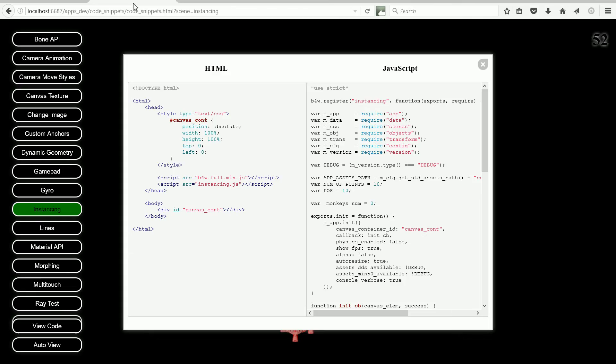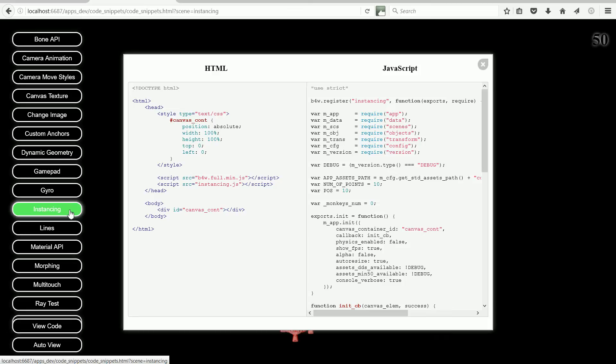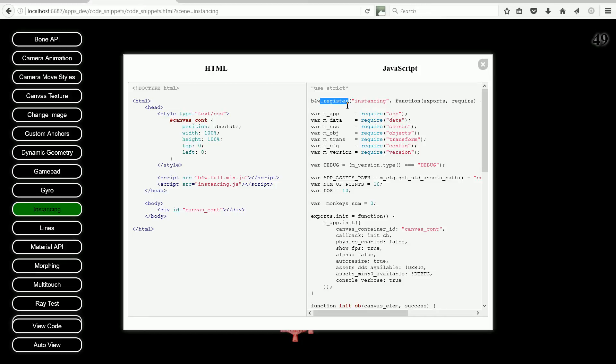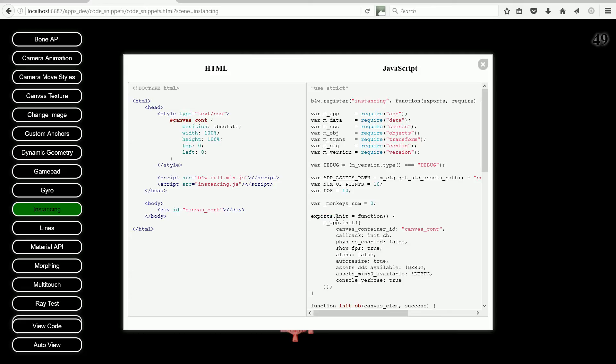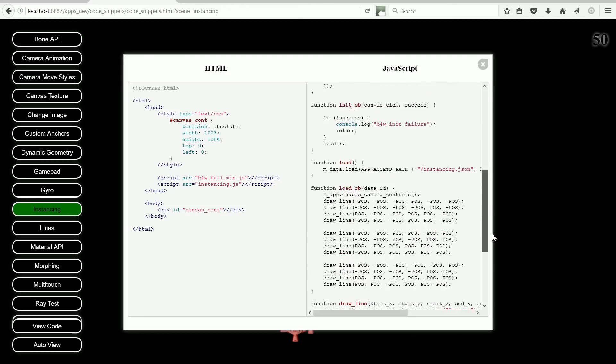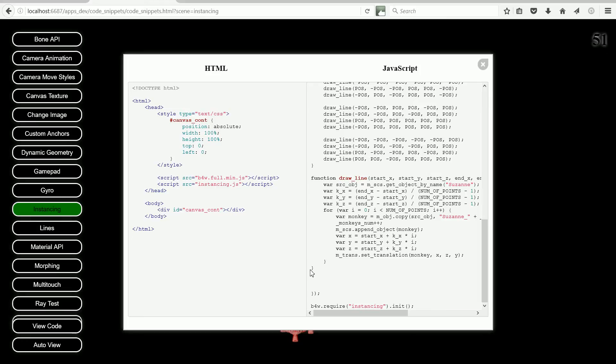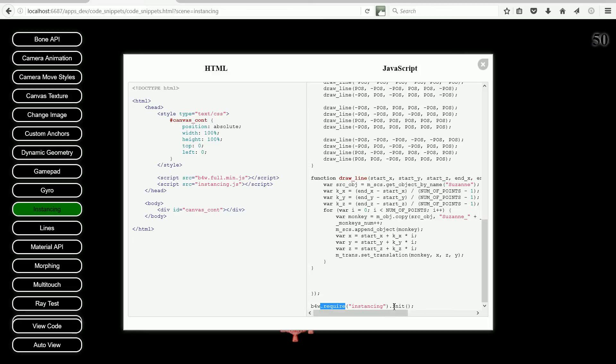Looking at the JavaScript for the instancing code snippet, the register function is used to create a new module called instancing. The module exports one function called init. The module definition starts at this opening bracket and finishes at this closing bracket. And this line combines requiring the instancing module and calling the init function.